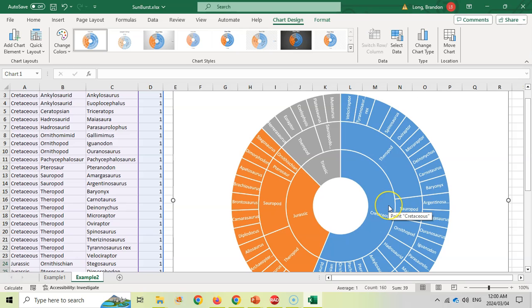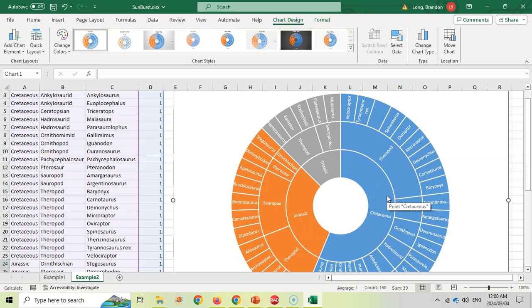Okay, so there we go. So that's a nice way to create a visual representation when you've got categories, subcategories, even more categories, to display it using a sunburst chart.